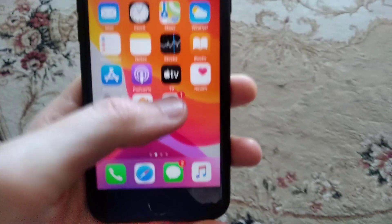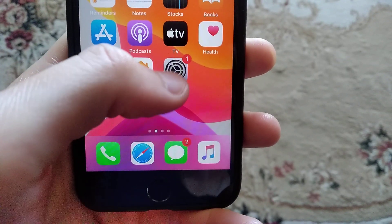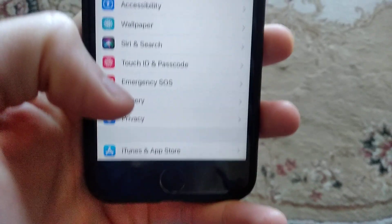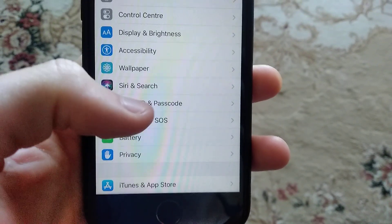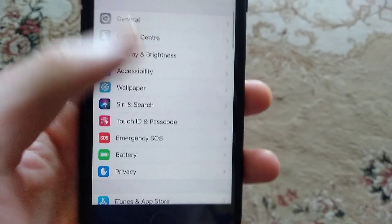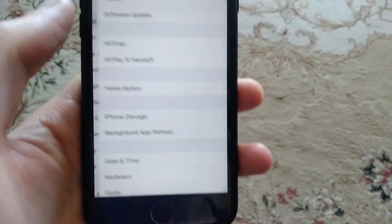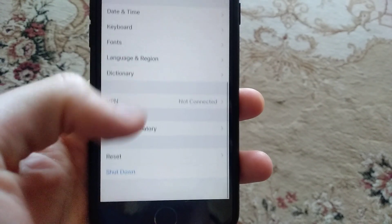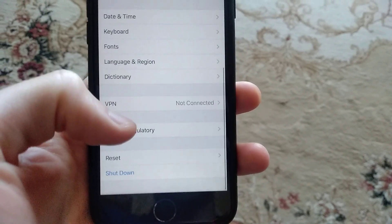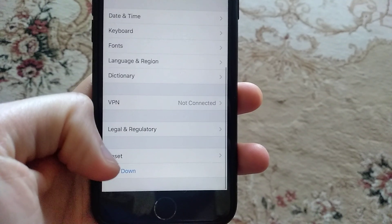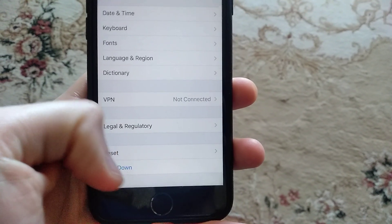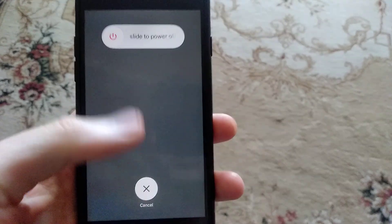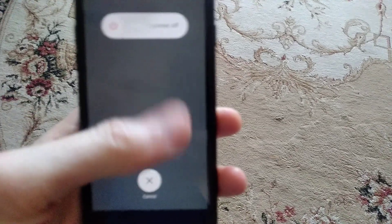Just go to the settings, in settings you need to find General. In General, just scroll down until you see Shutdown, then click on Shutdown and slide to power off.